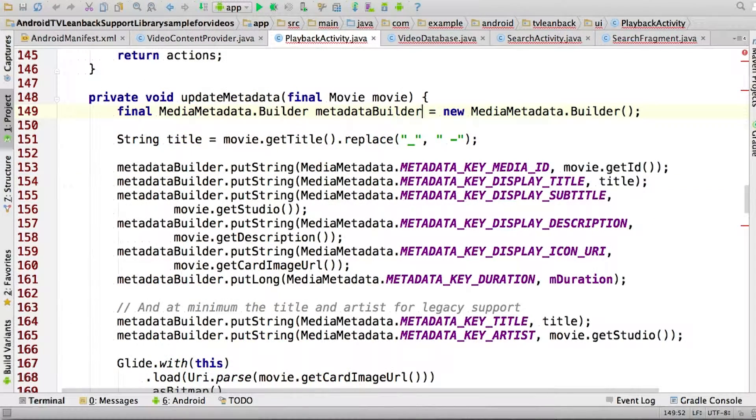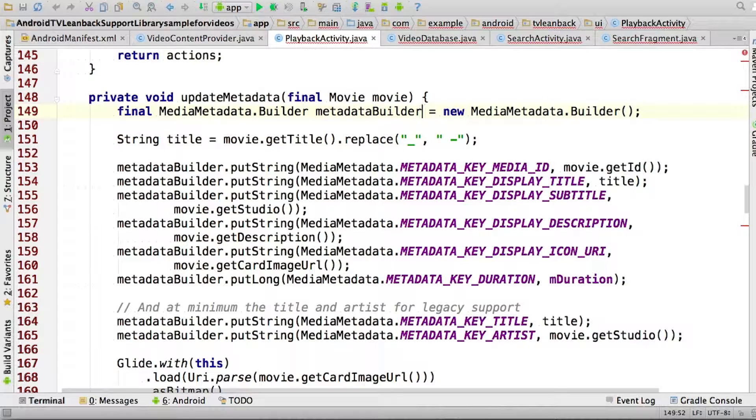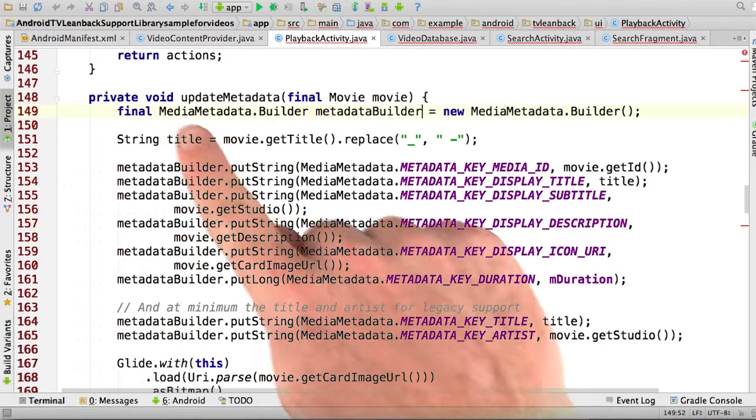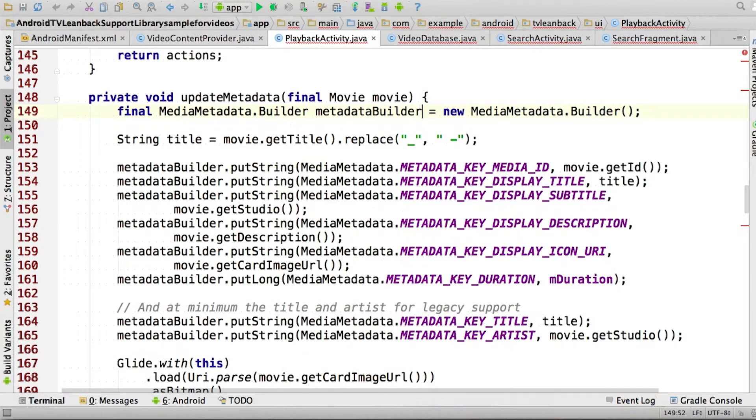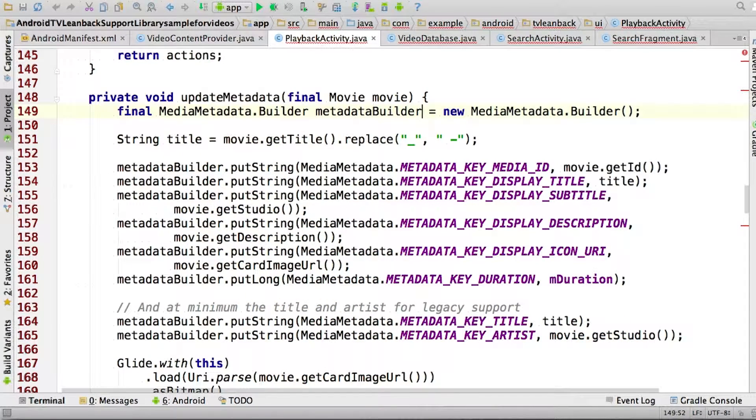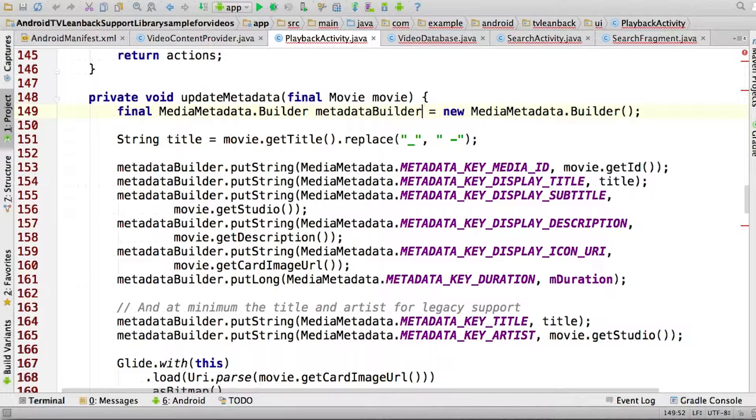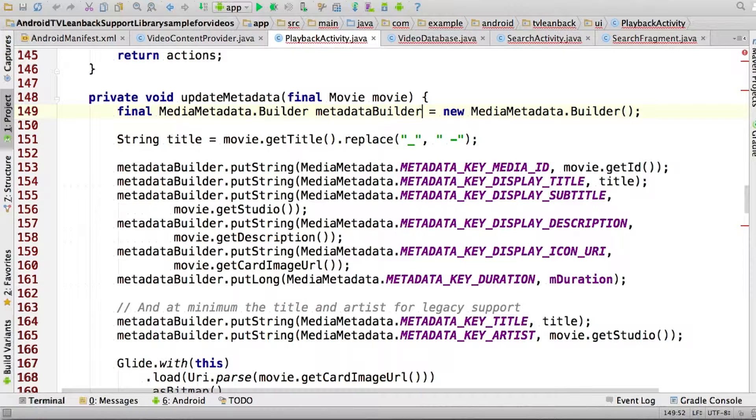There's just one thing you have to do, and that's to keep the metadata of the currently playing media item current. You can see how this is done inside the update metadata method. Once this is done, the contents of the now playing card will be updated automatically using this information. So remember to call this method whenever a new media item is played.